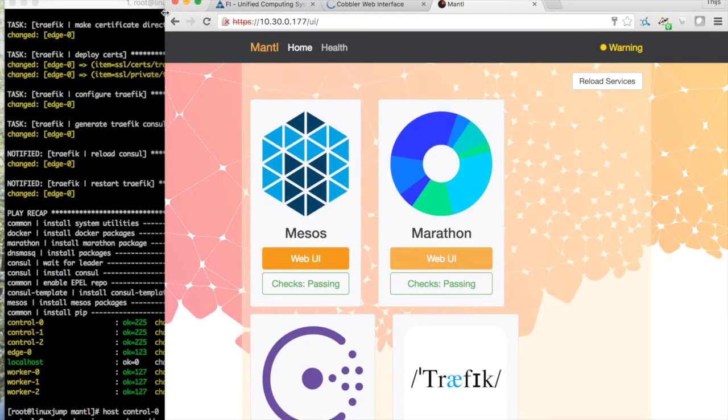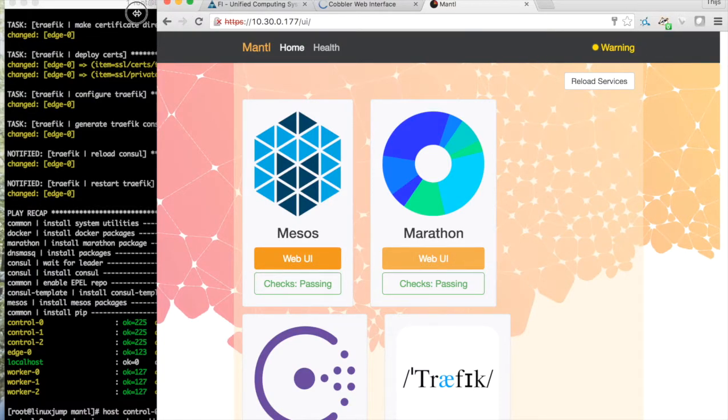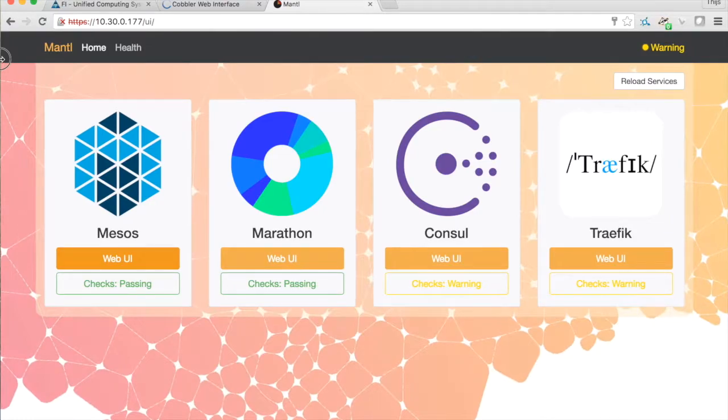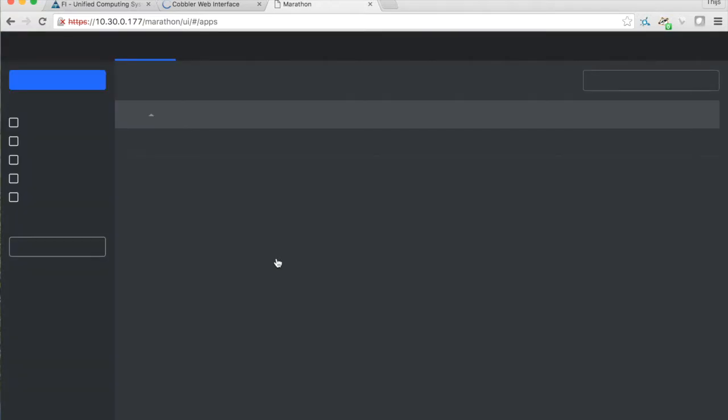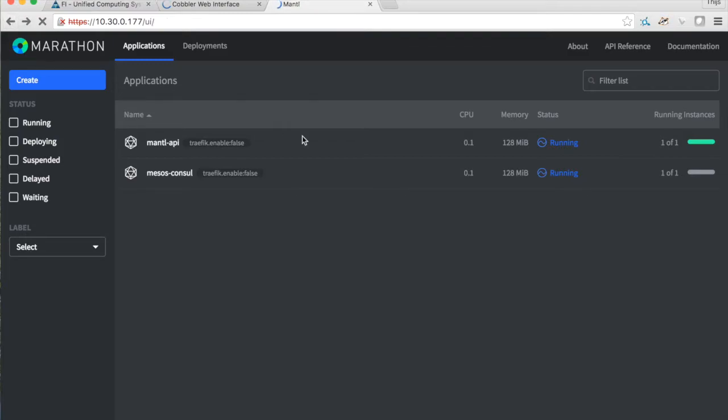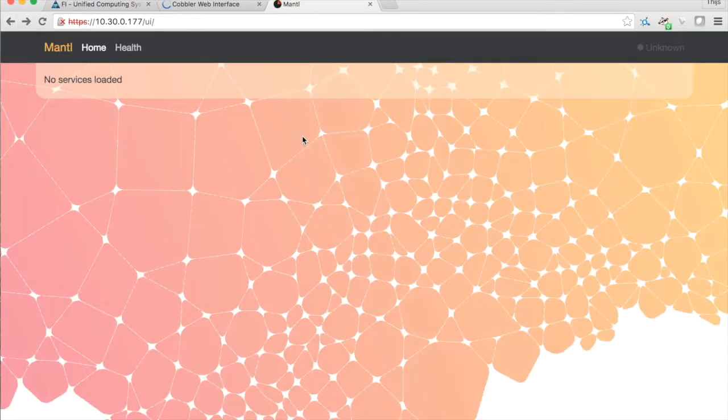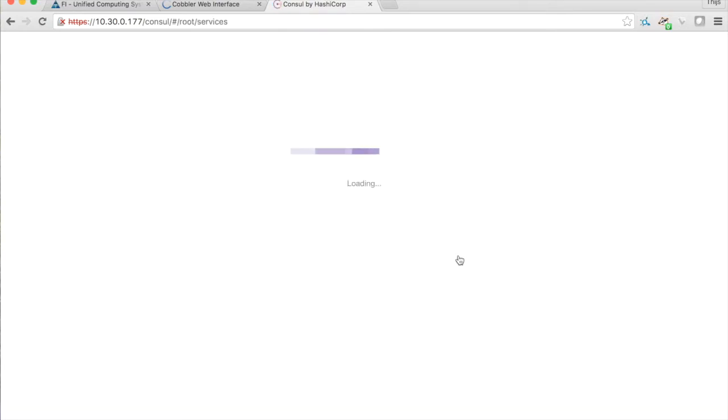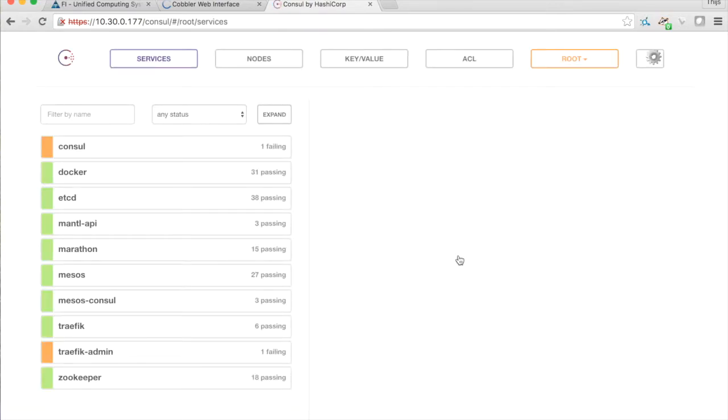Same goes for the Marathon UI. And console, we see that there's a few warnings, but still seems to be operational.